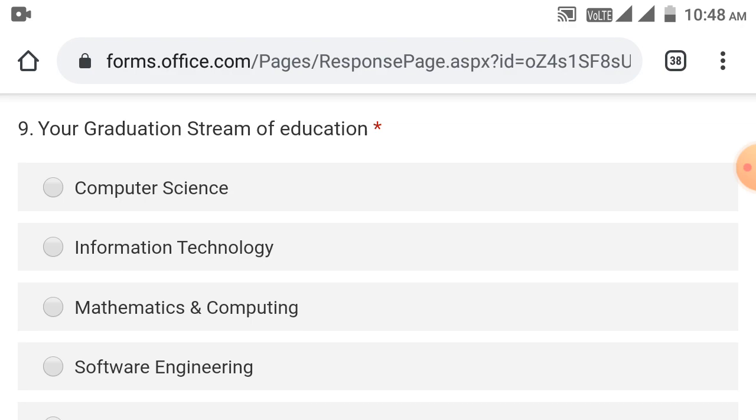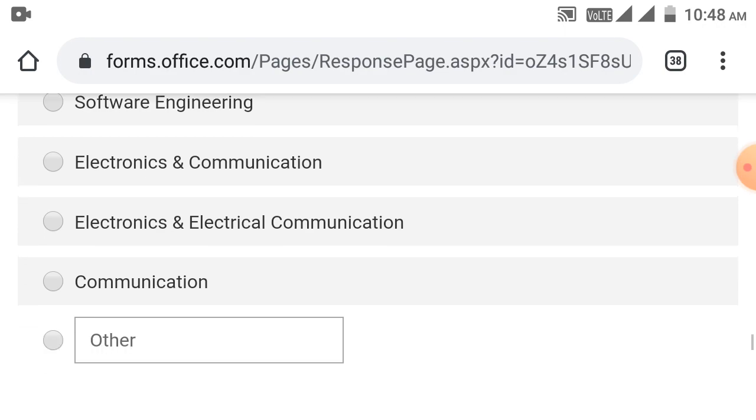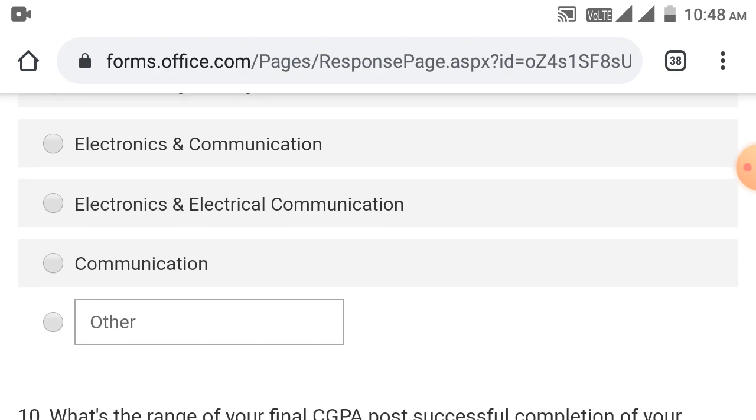Your graduation stream options are Computer Science, IT, Mathematics and Computing, Computing, Software Engineering, Electronics and Communication. You need to enter your stream. Communication branch as well.